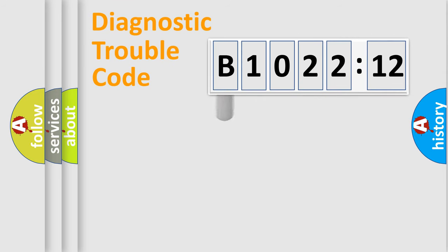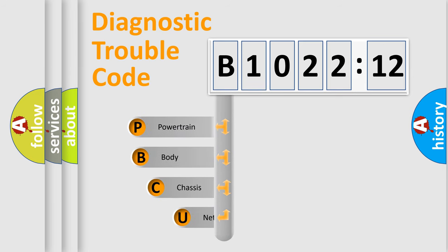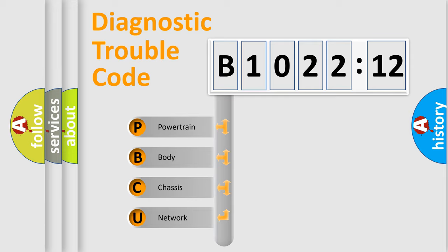First, let's look at the history of diagnostic fault code composition according to the OBD2 protocol, which is unified for all automakers since 2000. We divide the electric system of automobile into four basic units.